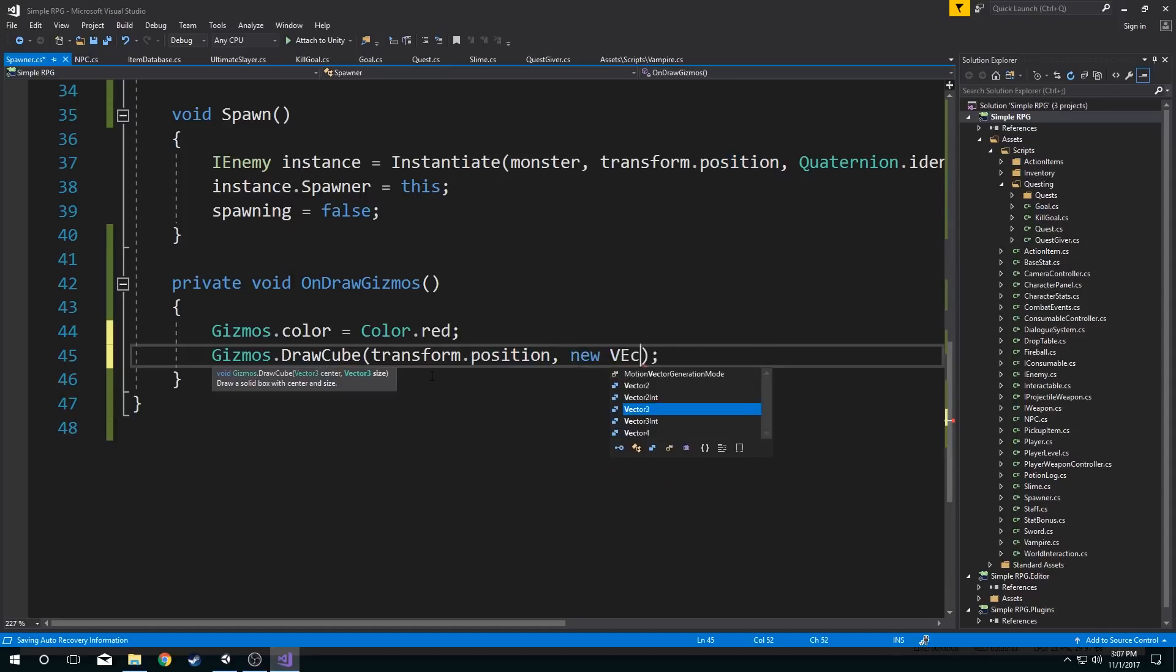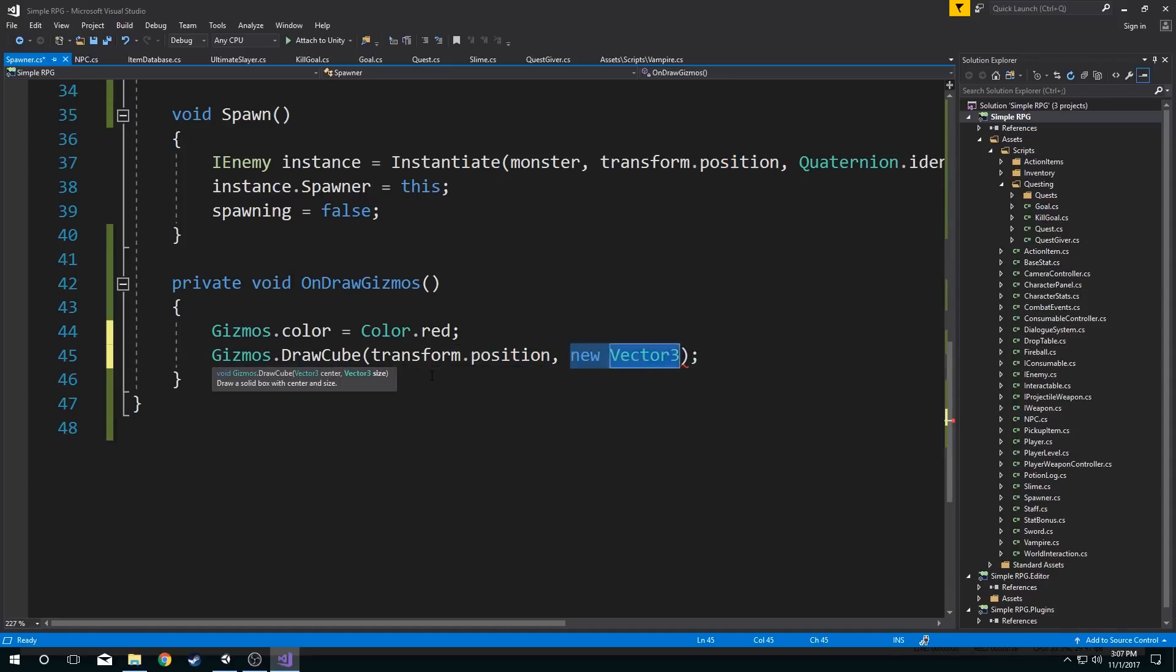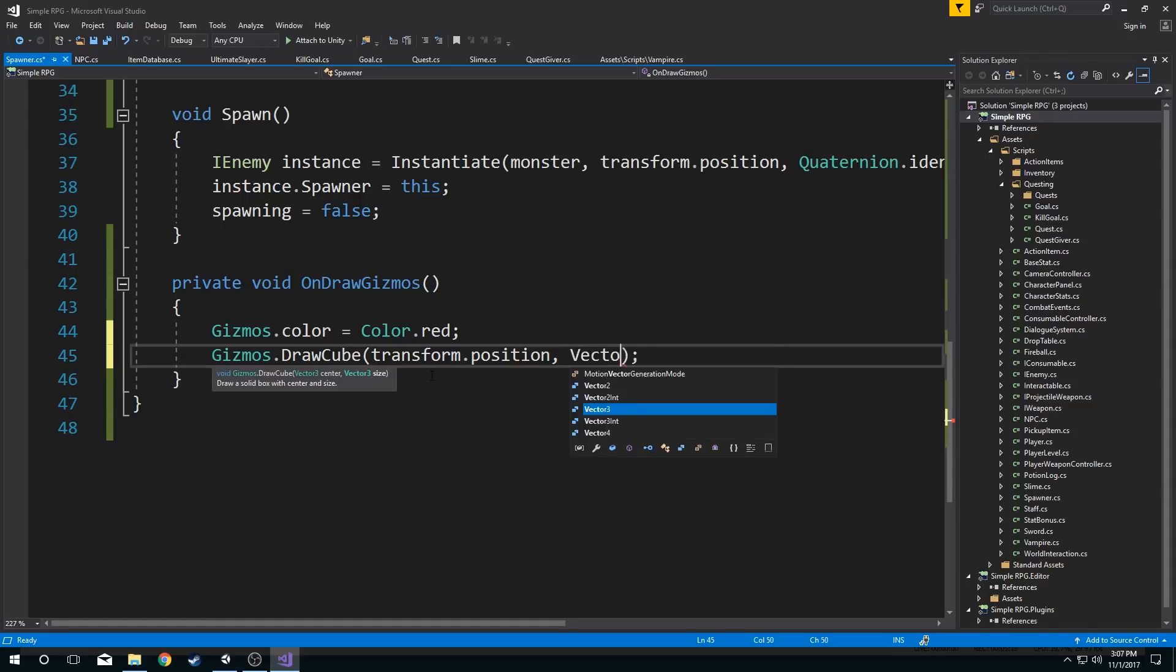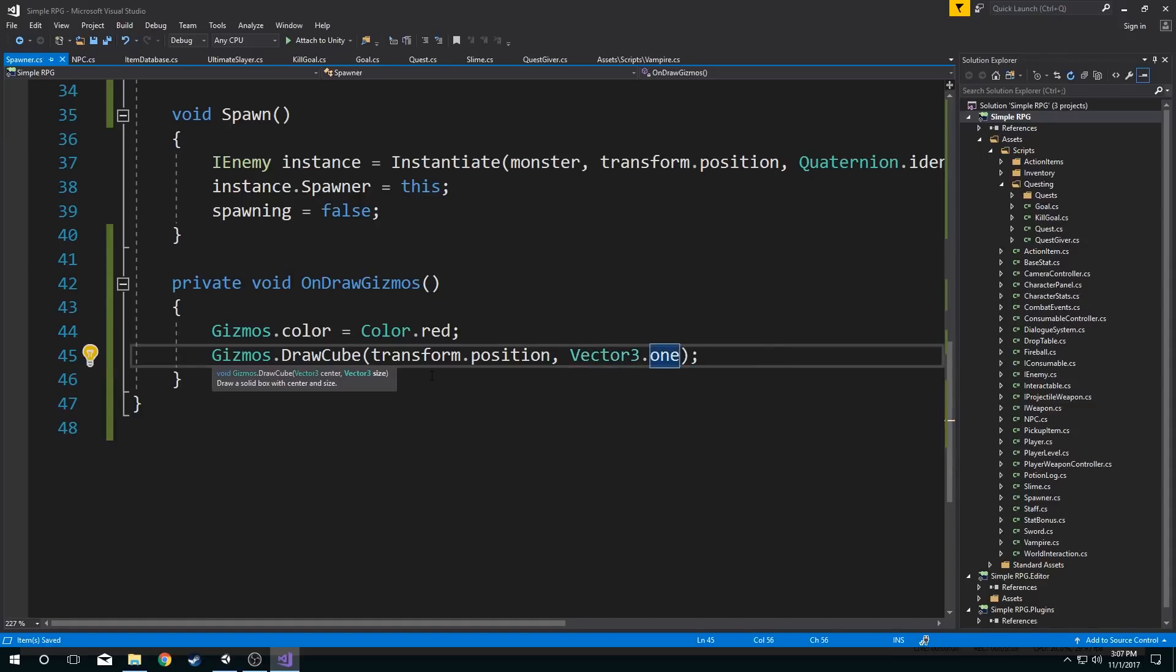I'll make a new vector three. And I could define it as one one one if I want. Or I could just say vector3.one. That'll give me a vector three of one one one.